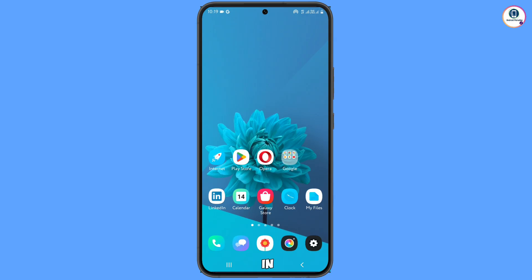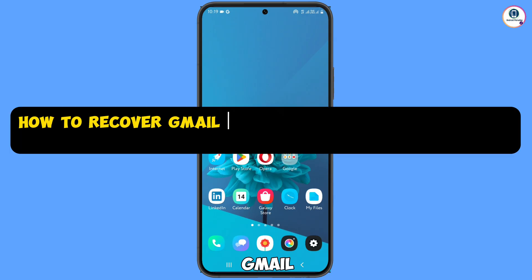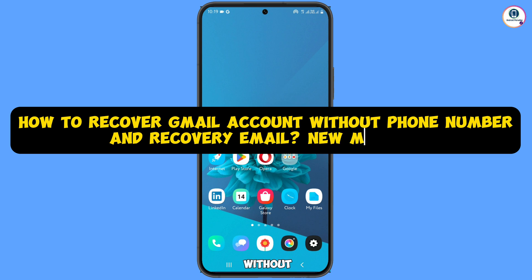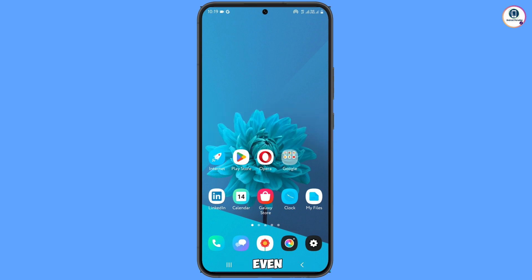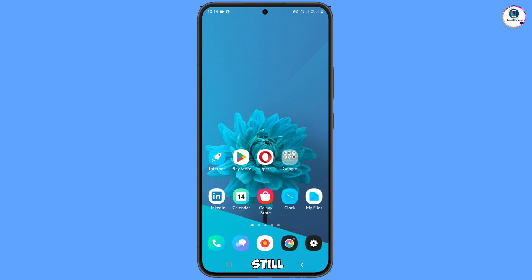Hey, what's up guys. In this video we are going to show you how to recover a Gmail account without recovery email, phone number, and password. Even if you are stuck on two-step verification, you can still resolve that issue through this method. So watch this video till the end.